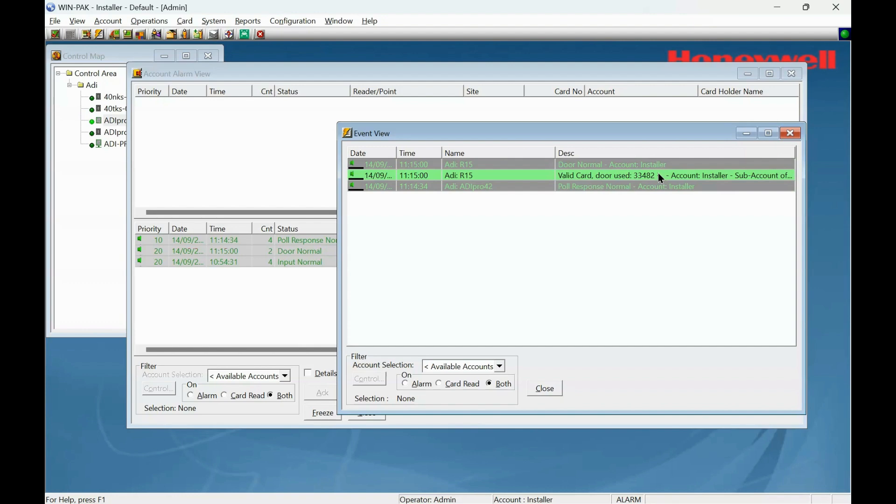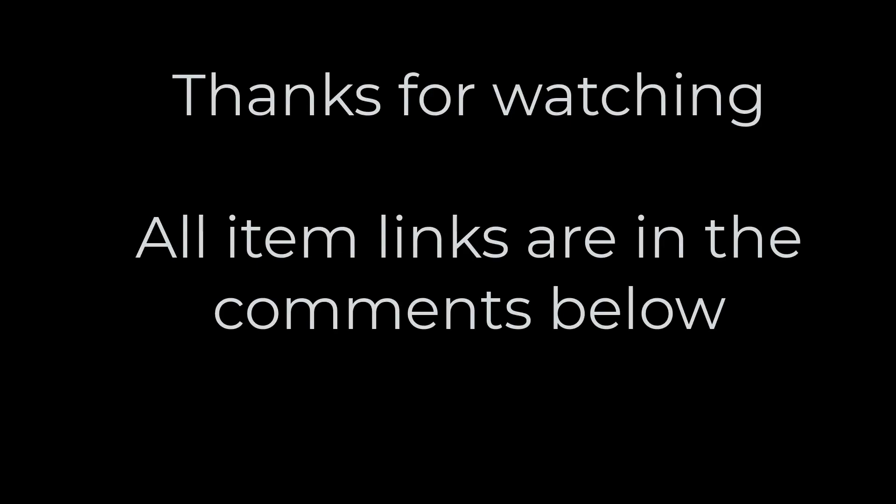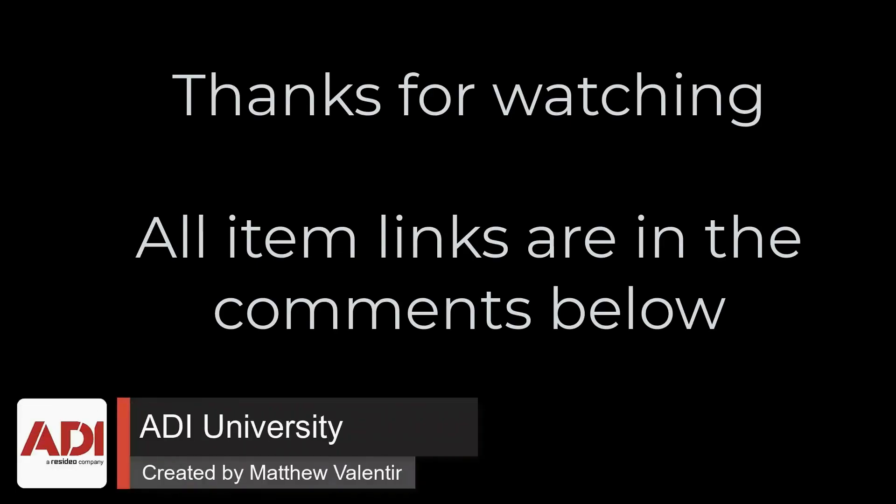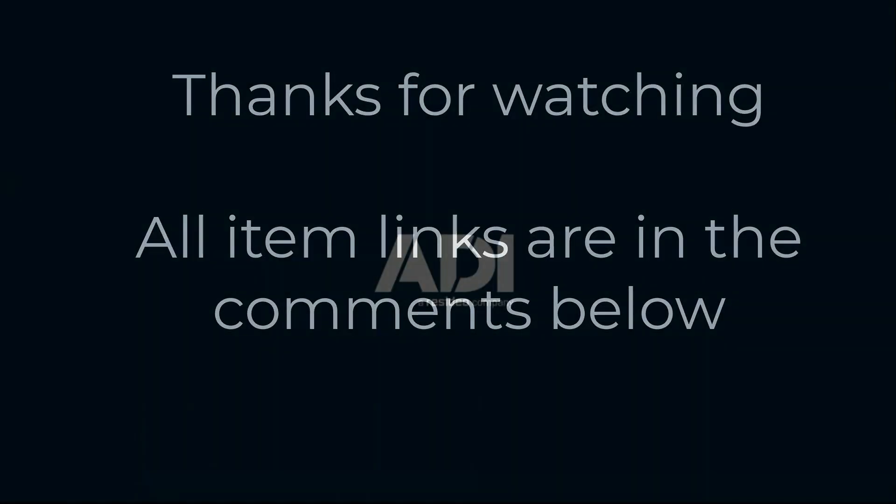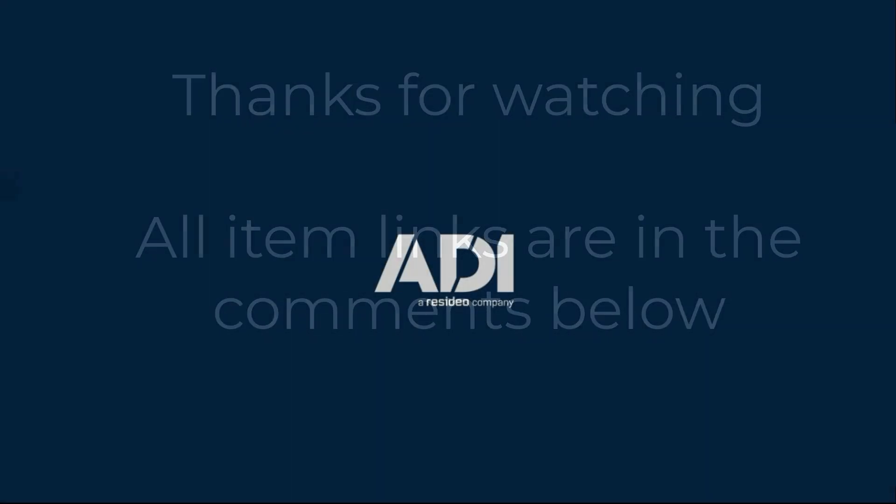And that is it. That's the controller now added to the WinPak software and we are ready to go. Thanks very much for watching. All the products mentioned in this training video can be found on our website. Links are below. Don't forget to subscribe. Thanks very much.